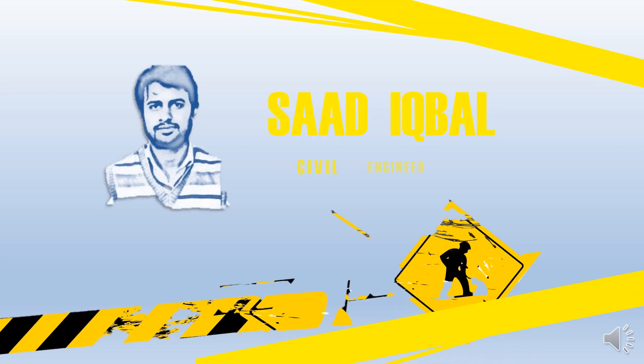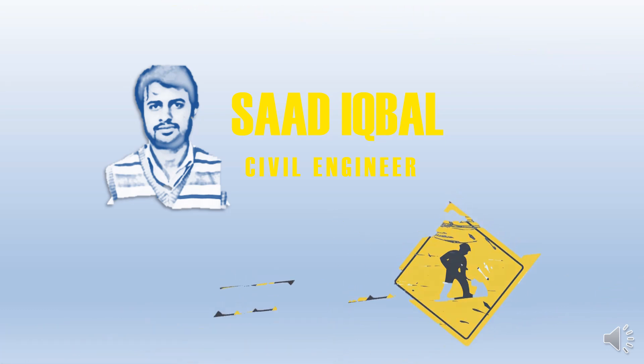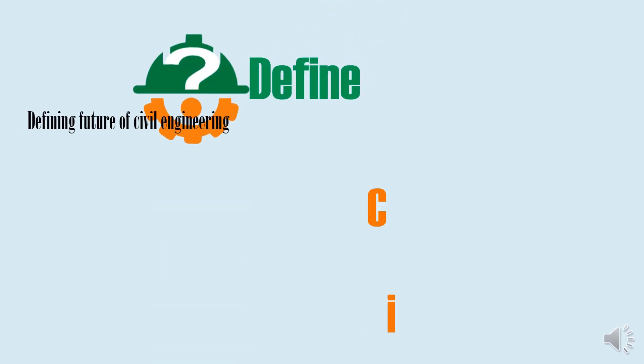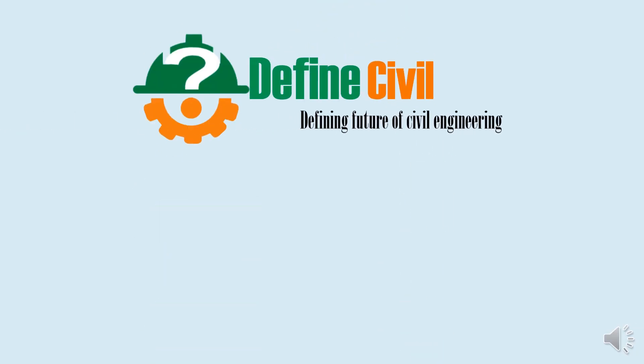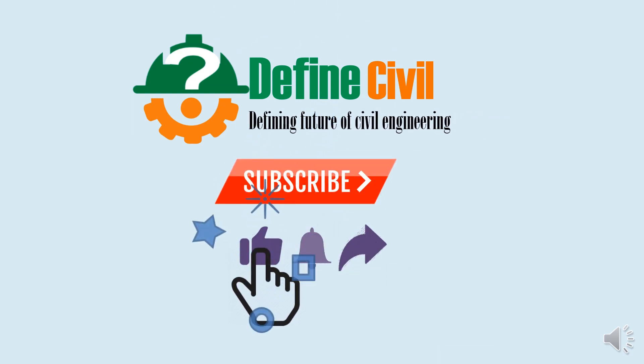My name is Sadiq Bal and I am from definecivil.com. If you haven't subscribed to our channel, please hit the subscribe button and the bell icon to get the latest updates on construction videos.